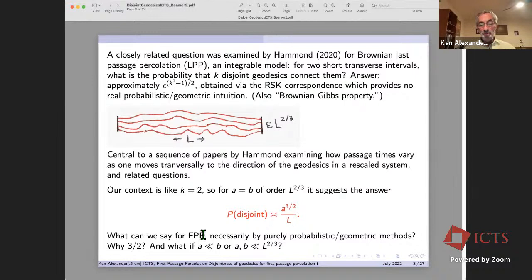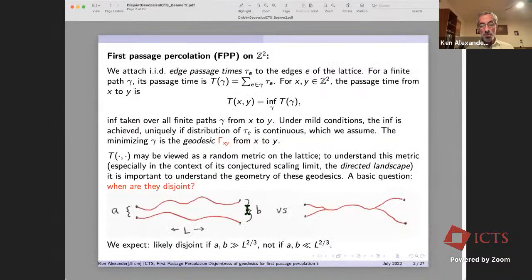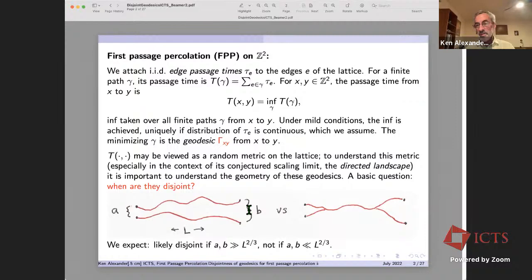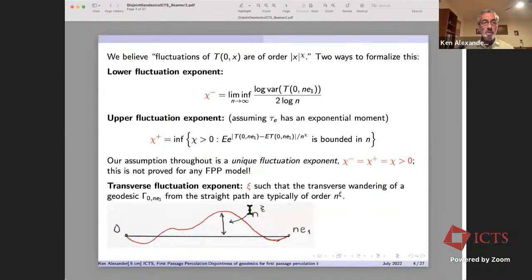What can we prove for first passage percolation using purely probabilistic and geometric methods? Why is it three-halves here, and what if a and b are much less than l^{2/3} — say we take a and b constant and let l go to infinity? Or what if it's very unequal, with a much smaller than b? I'll always assume, just to normalize things, that the separation a at the left end is less than or equal to b at the right end.